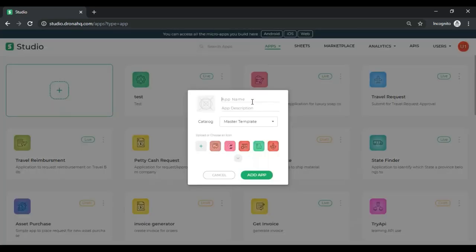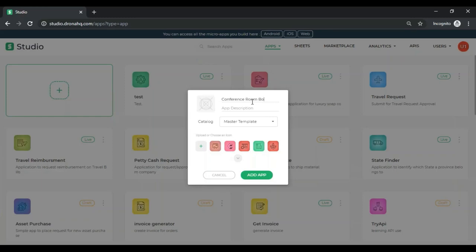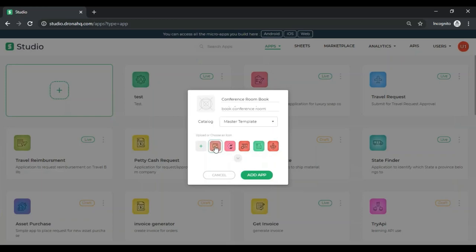The app that I'm going to build has to do with conference room booking. We'll quickly give a name to our app and a brief description. We'll select a simple icon for this application, like this one over here, and go ahead and click on Add app.